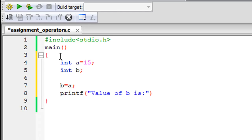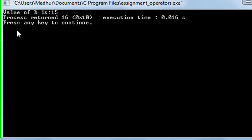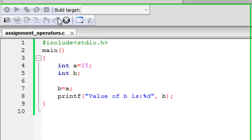To check, we can use printf and display a message: value of B is colon percentage D, because B is an integer. Then type in the name of the variable after the comma symbol, save the file, and if I click on build and run you would see that in the output window I get the message value of B is 15.